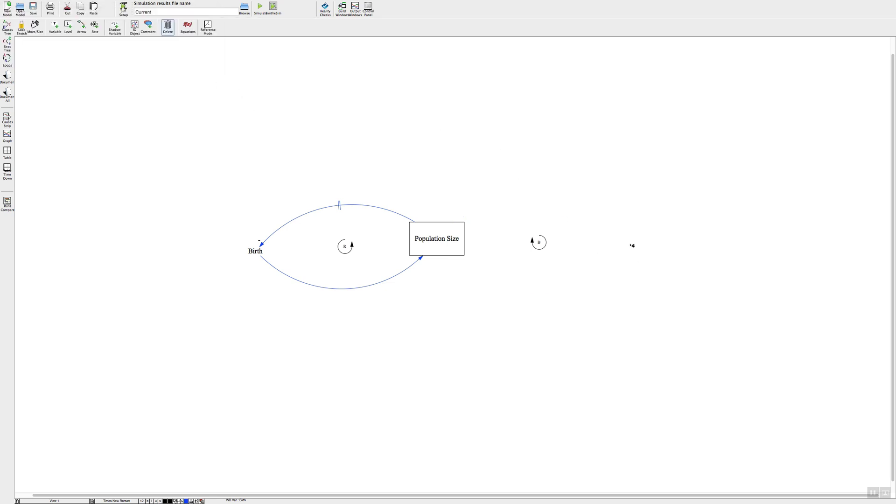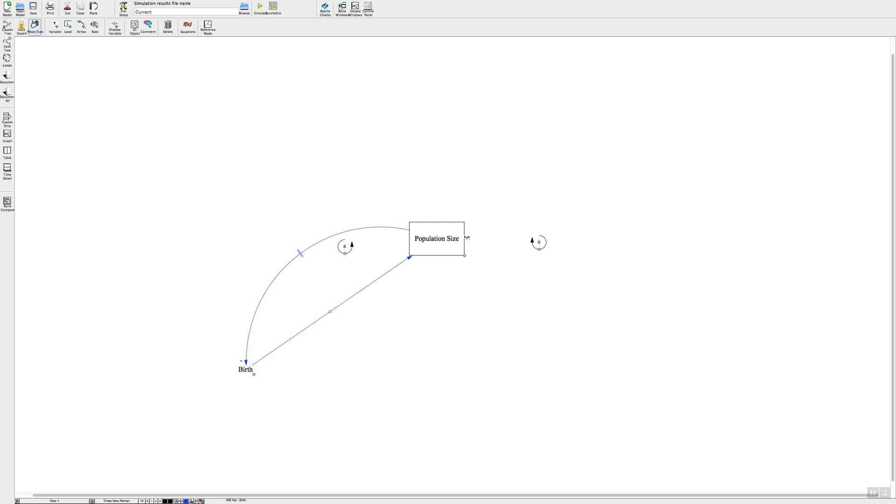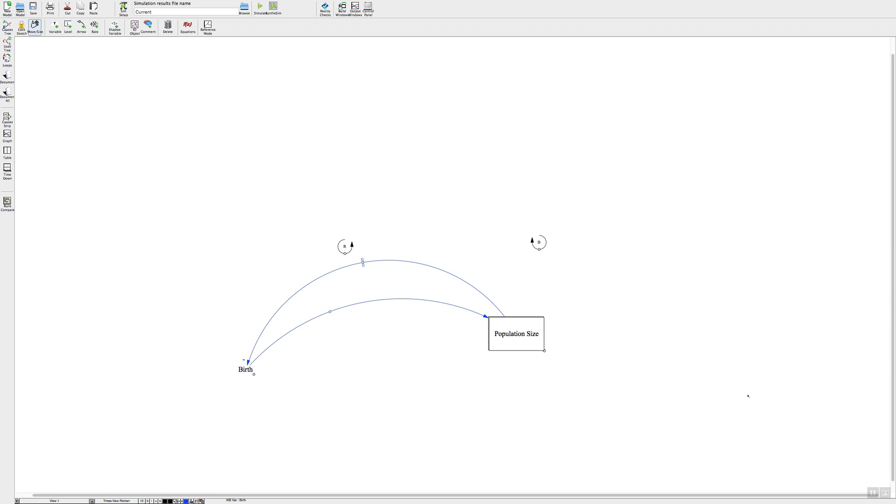If you want to move things around, go up here to your move, the little hand symbol, and click on whatever you want and just pull it down and it moves it. And there you have it, those are the basic functions of doing causal diagrams in Vensim software.